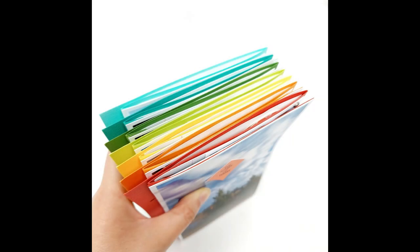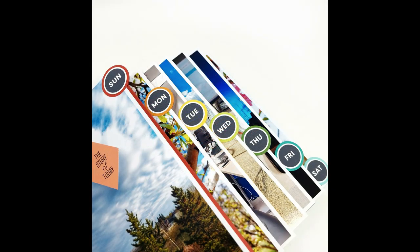Hi everyone! Today I'm sharing a process video as well as a partial flip through for part of my Week in the Life 2021 album.